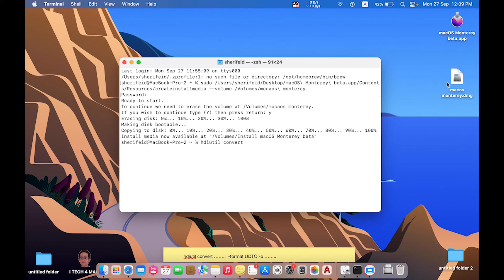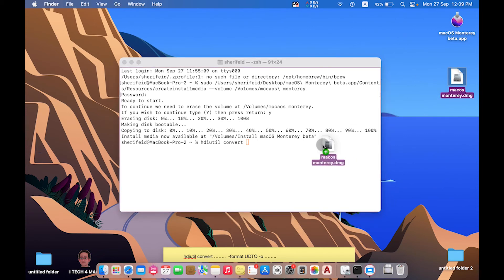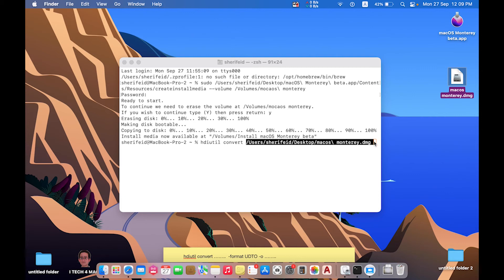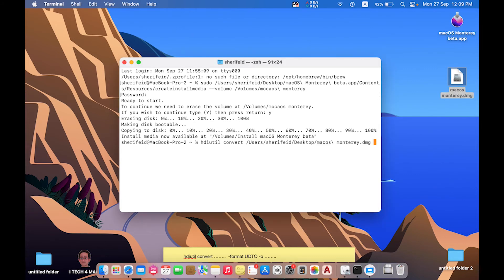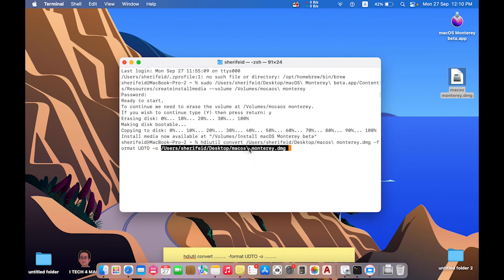Now for step three, in Terminal type: hdiutil convert, followed by a space, then drag this container, followed by a space, then -format, space, UDTO, space, then drag this folder again but change the extension to ISO. Press Return and wait for the process to be completed.